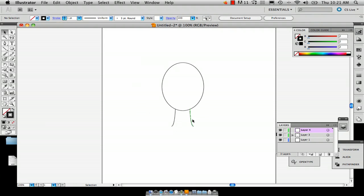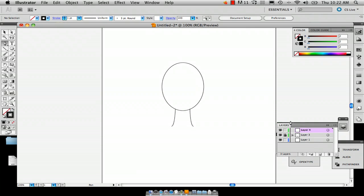So what I've done here already is just drawn the head shape so that you can get an idea for the dimensions of this hat that you're going to make. What you're going to first want to do is lock the layer that your head is on just so that it doesn't mess with the graphics of your beanie.